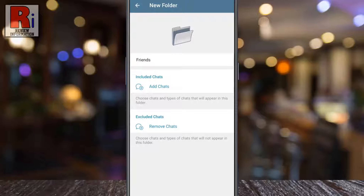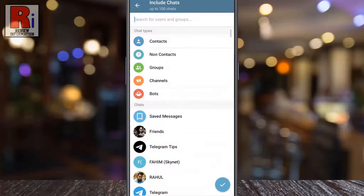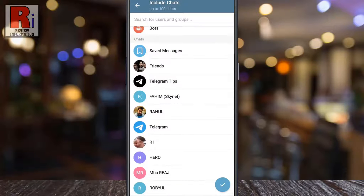Then tap on Add Chats to start including chats in your folder. You can include chats either by searching for users or groups, or you can scroll down and select individually.